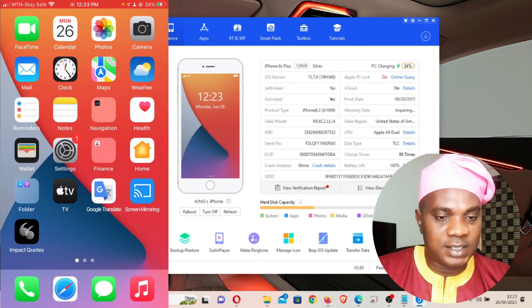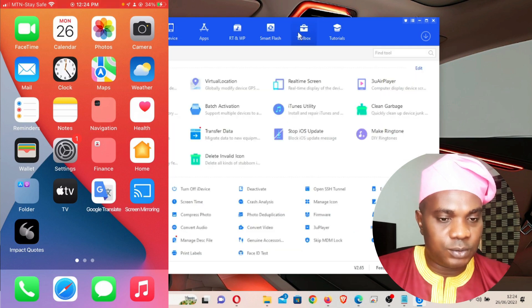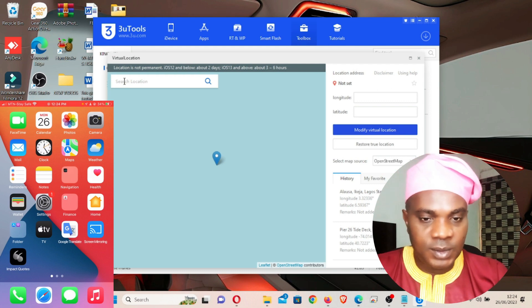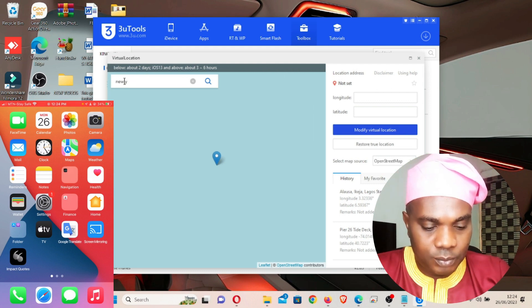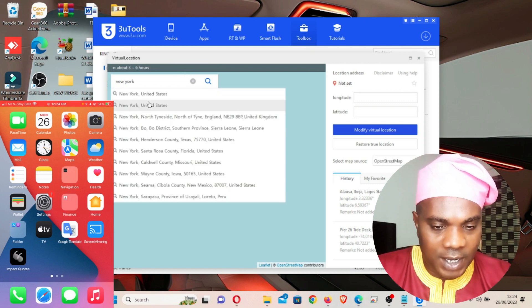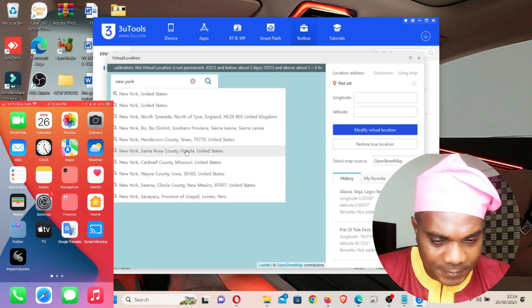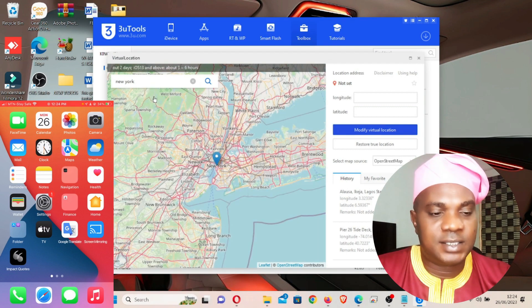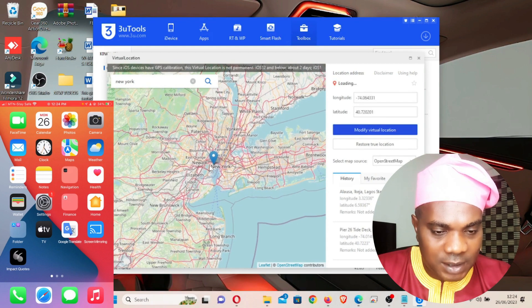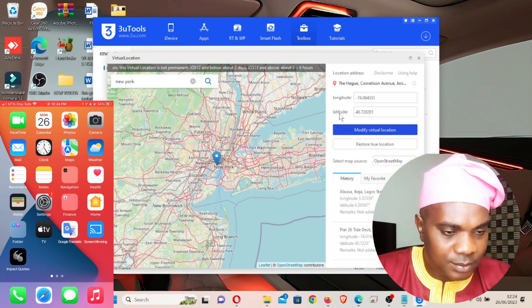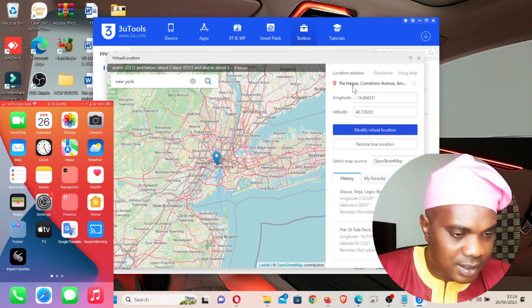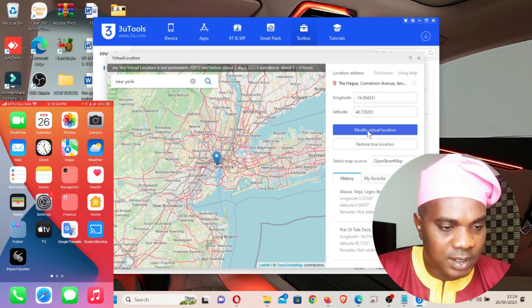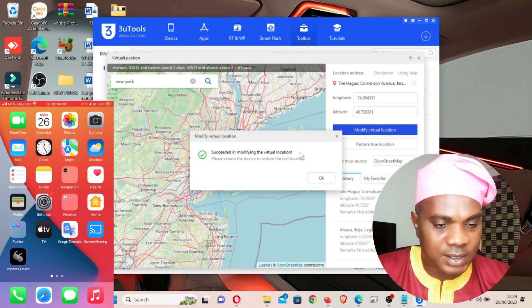Now that the phone is plugged in and showing in the app, click on Tool, then come to Virtual Location. Let's say I want to be in New York — type 'New York' in the search field, and you can see New York, United States appear. You can see different areas within New York. I'll select New York, United States, then use the mouse to move the pin to a specific location so the latitude and longitude will update. You can see I'm on Hub Cornerstone Avenue.